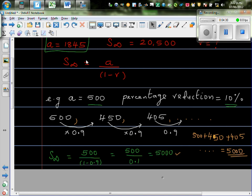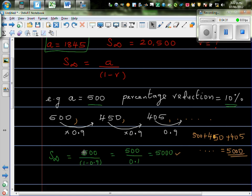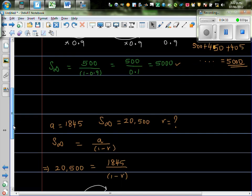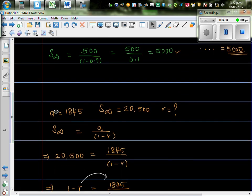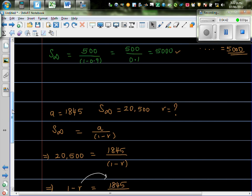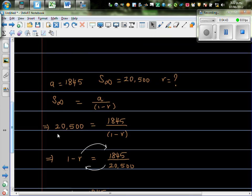So let us come back to the question. So, what's our question? Our question is, A is 1845, S infinity is 20,500, and you want to find R. So, just substitute the values here. So, 20,500 is 1845 divided by 1 minus R.